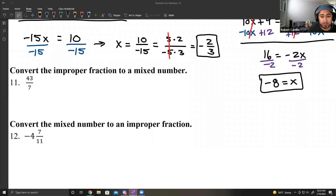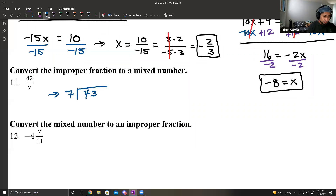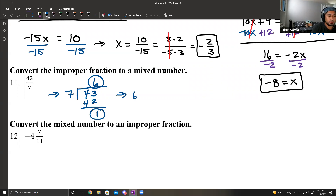We want to convert an improper fraction to a mixed number. We have 43 over 7. In order to convert improper to a mixed number, we use long division: 7 divided into 43. 7 goes into 43 six times — 7 times 6 is 42 — with a remainder of 1. So we write it as the quotient, then remainder over divisor: 6 and 1 seventh.